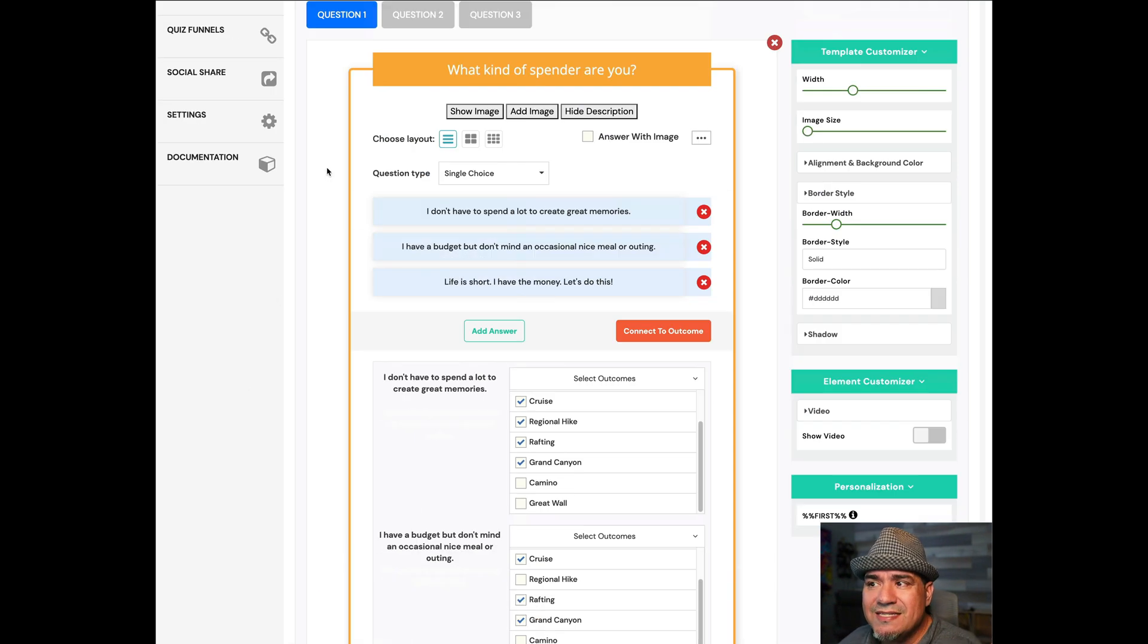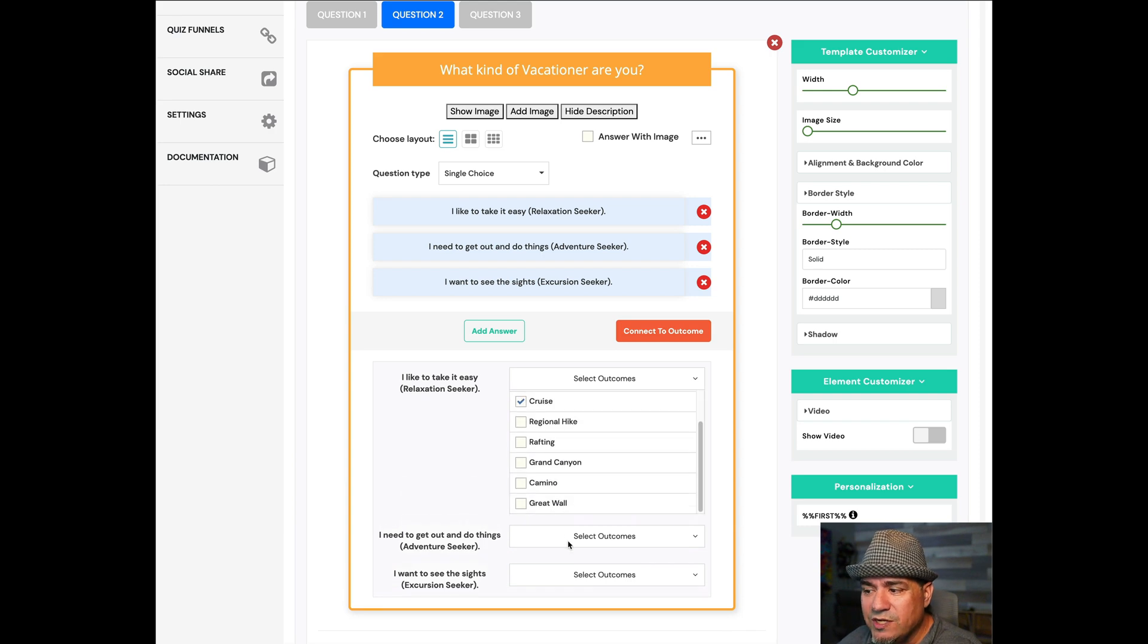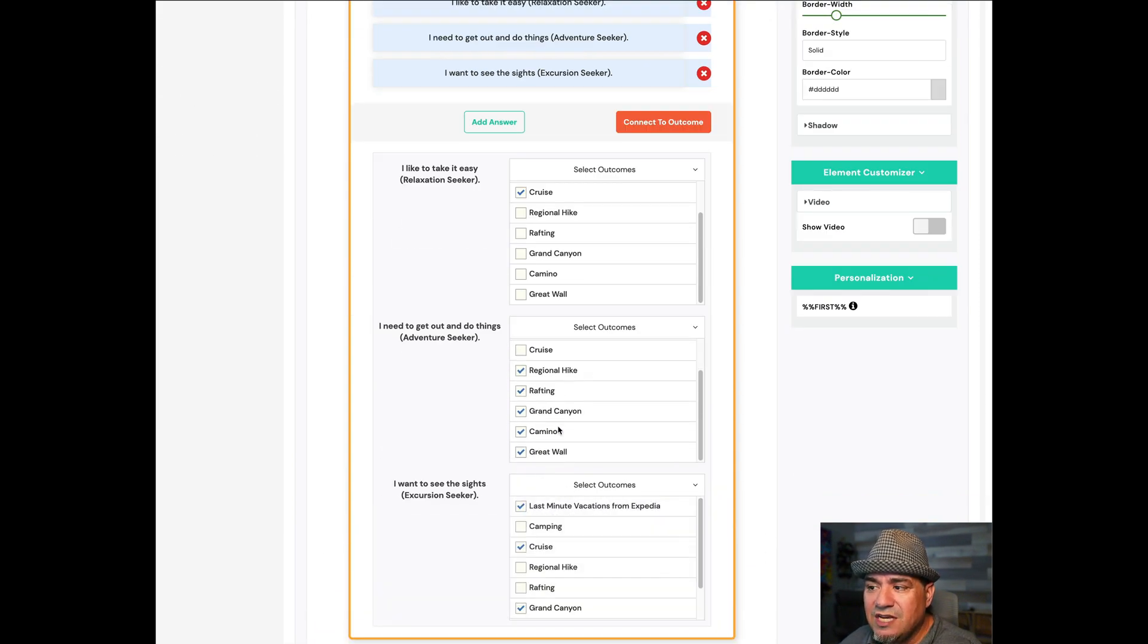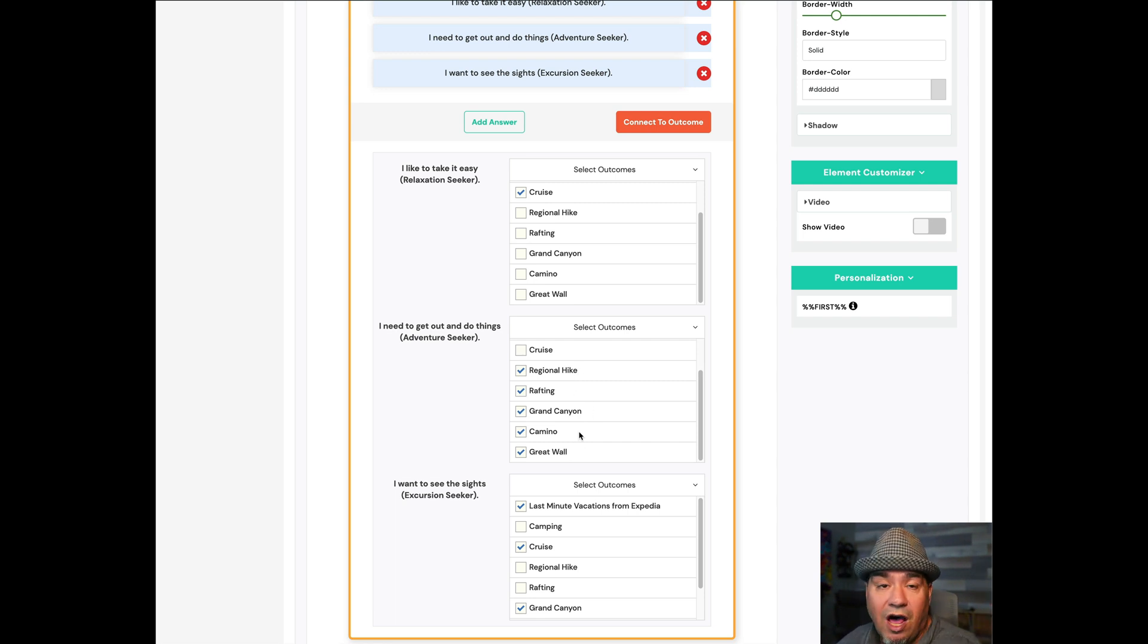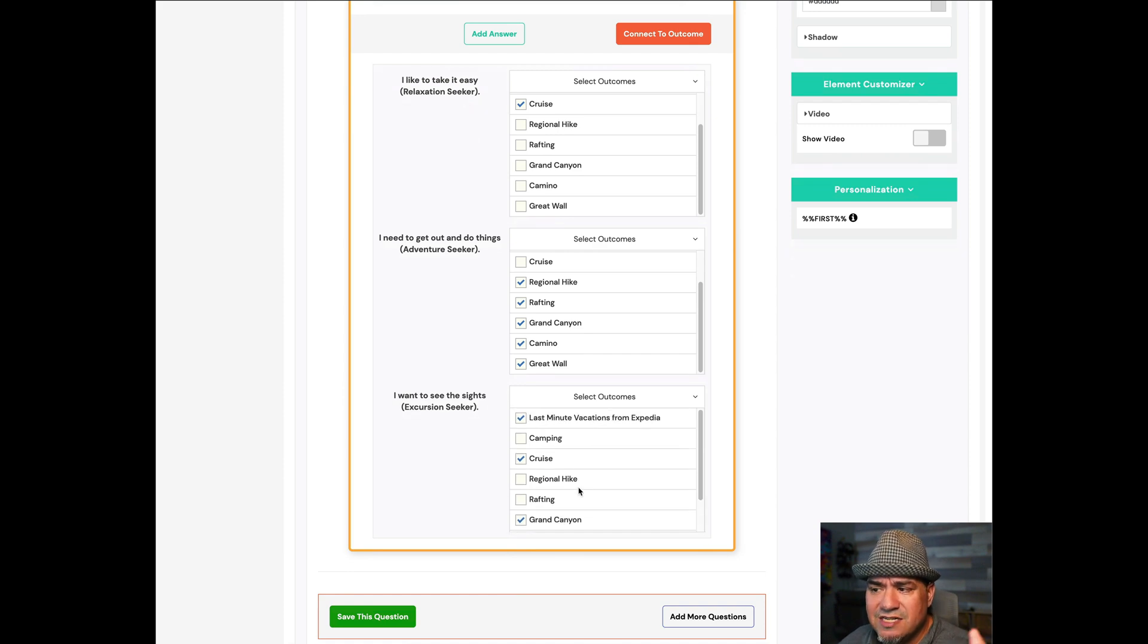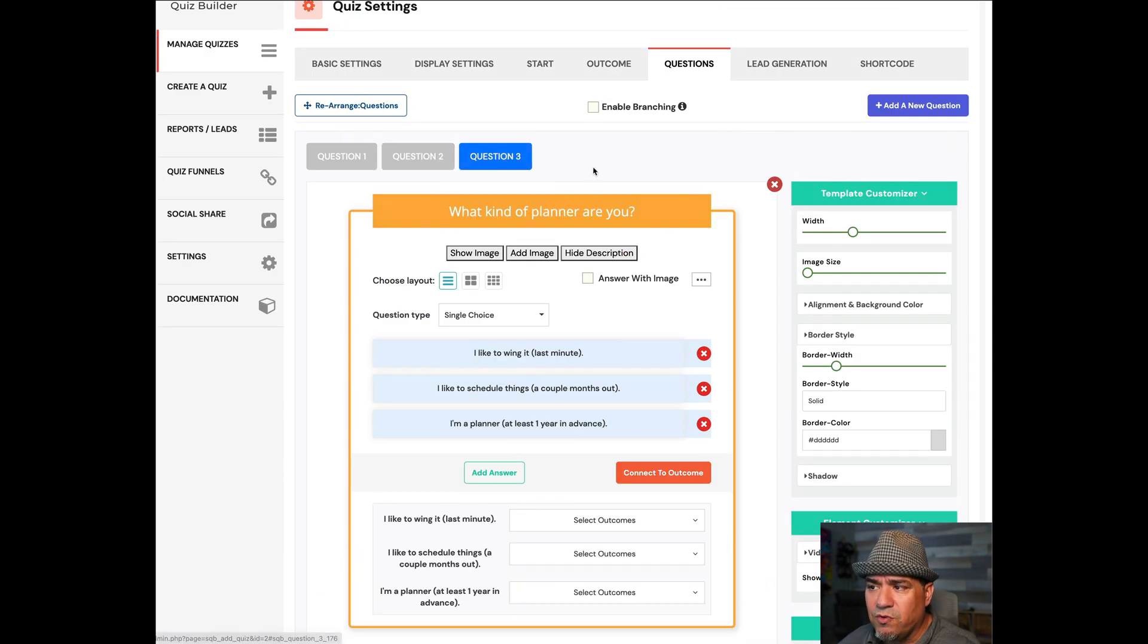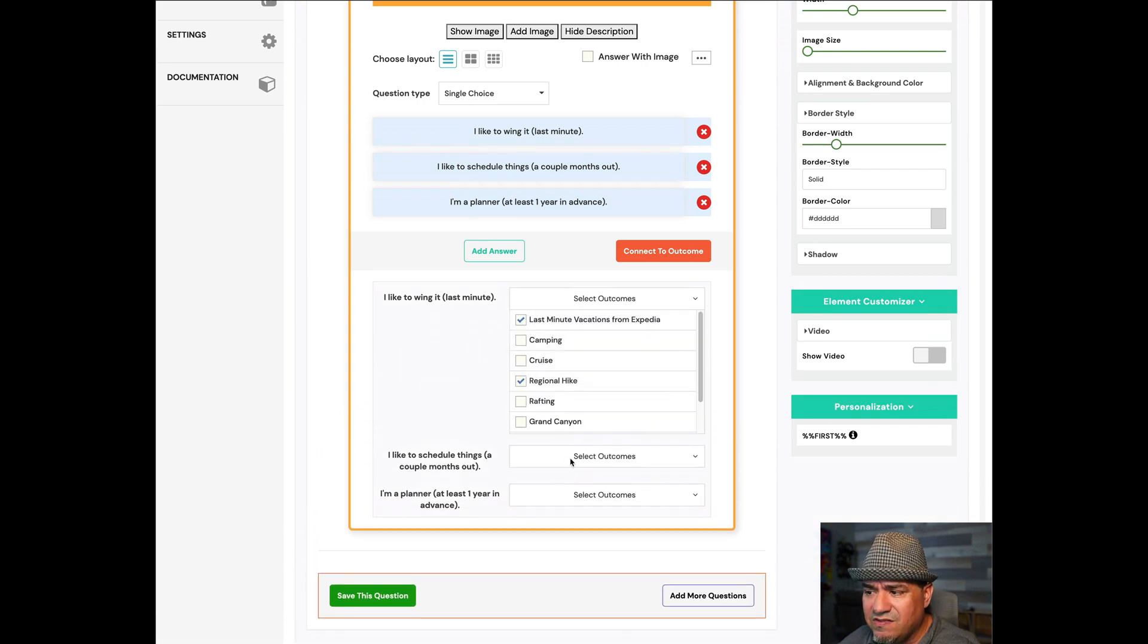But the point is, it's not just the answer to that one question because I'm going to go to question number two, and I'm going to do the same things. Which ones am I going to pick based on the answers? You're going to see, if you're an adventurer, hiking, rafting, Grand Canyon, Camino, Great Wall, they're all options for you, so that's great news. Same kind of thing over here. And you do that again with the third one. Same thing, I go in and I pick this.